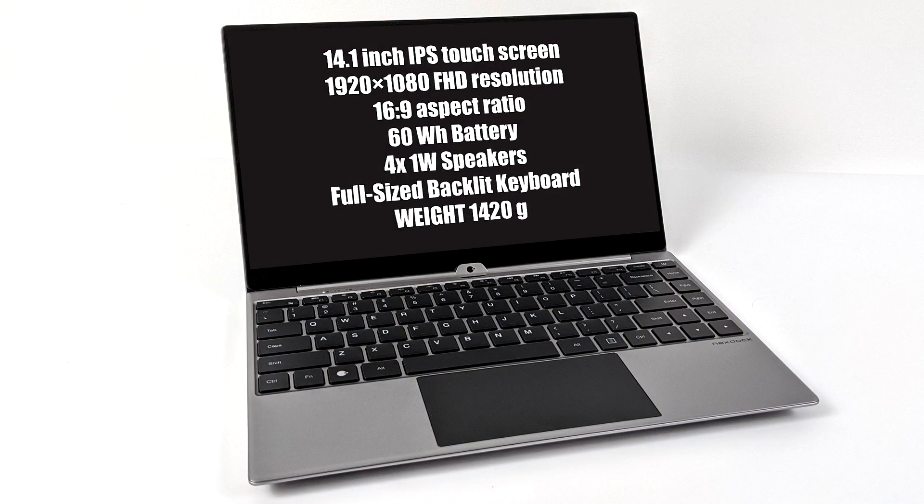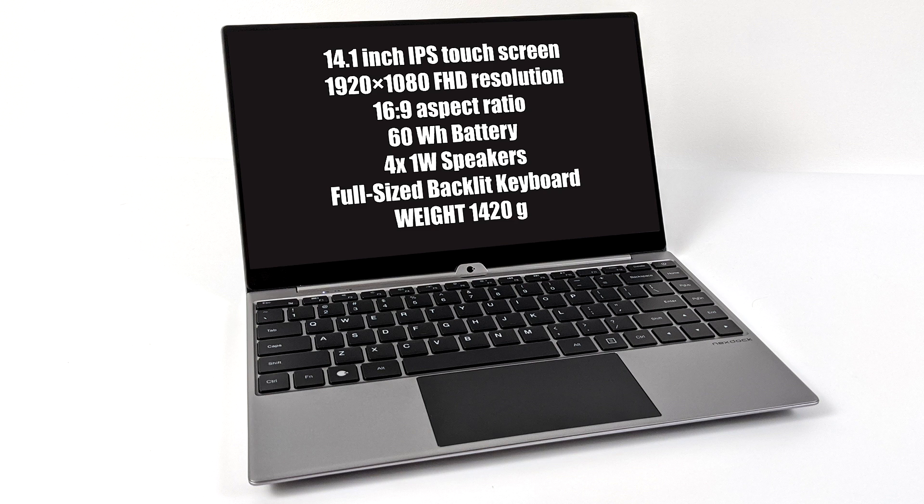So as for the basic specs here, we have a 14.1 inch IPS touchscreen at 1080 with a 16 by 9 aspect ratio, a 60 watt hour battery, four 1 watt speakers, full-size backlit keyboard, and we also have that multi-touch trackpad.